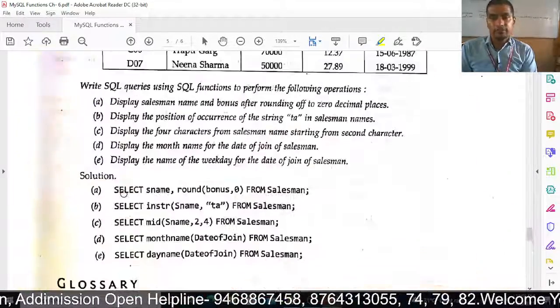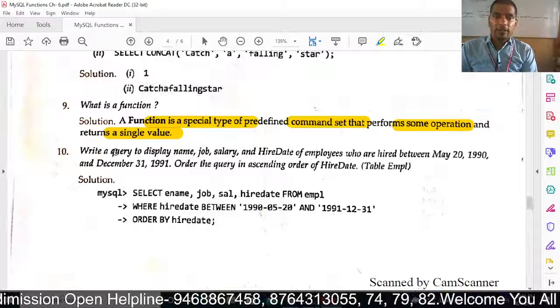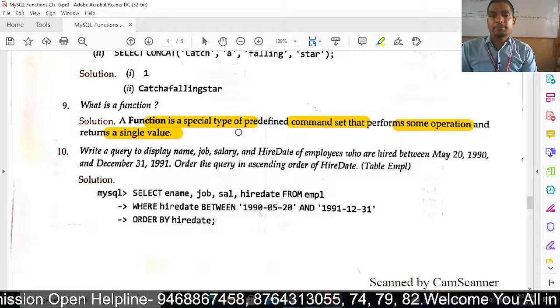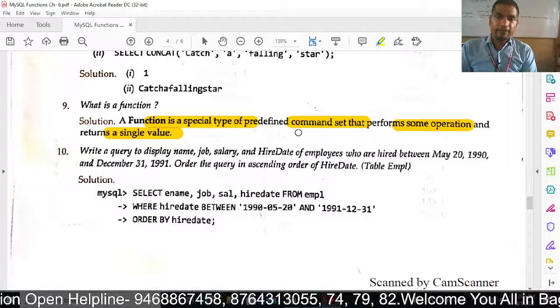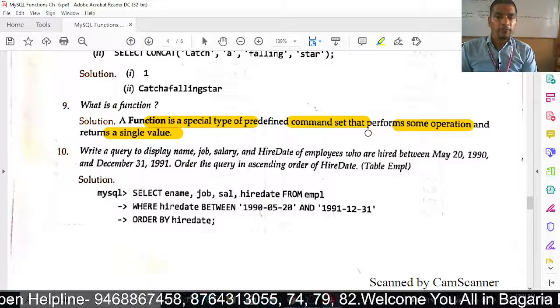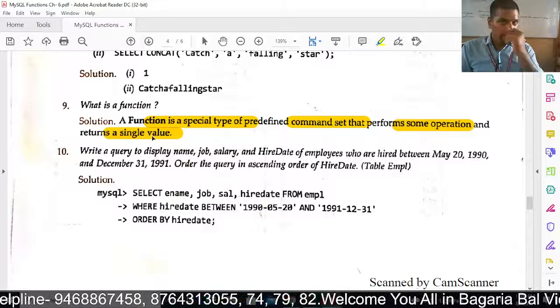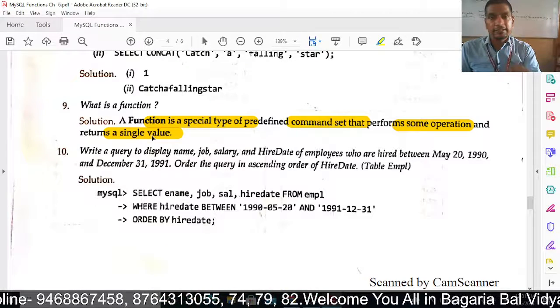In the last video, we discussed: a function is a special type of predefined command set that performs some operation and returns a single value.